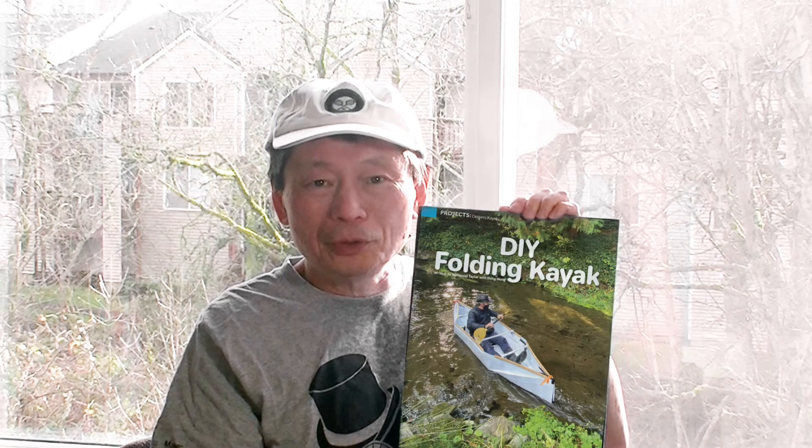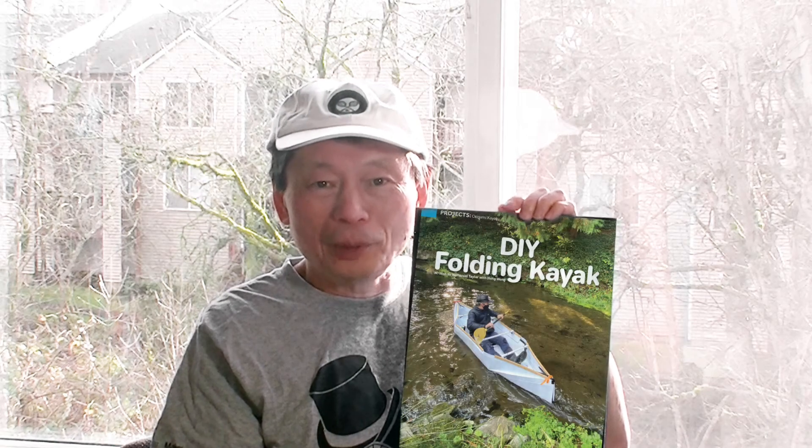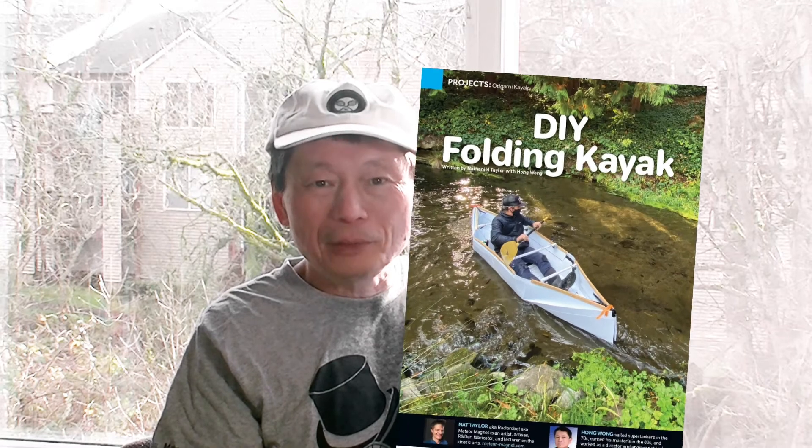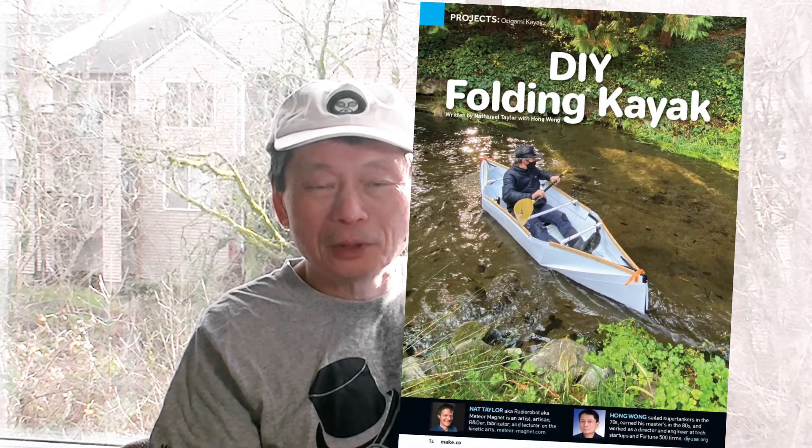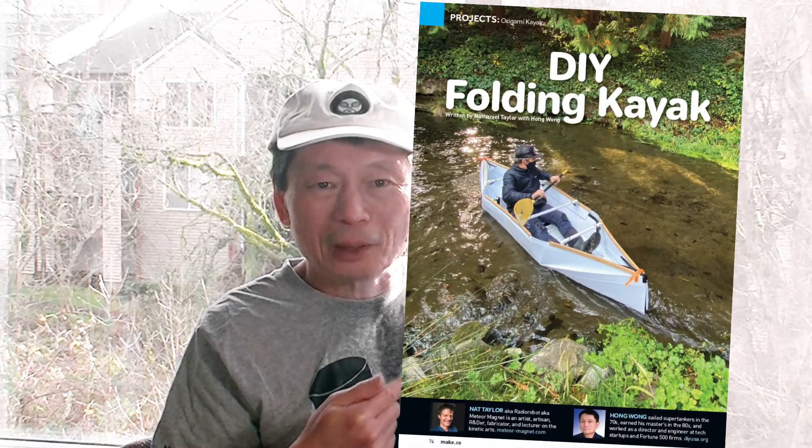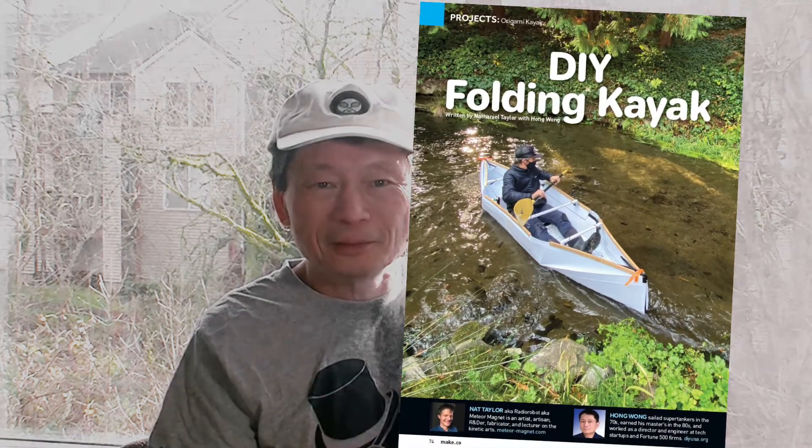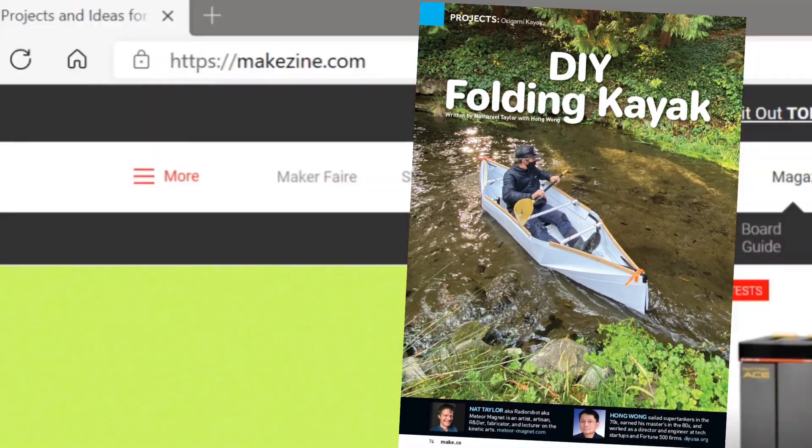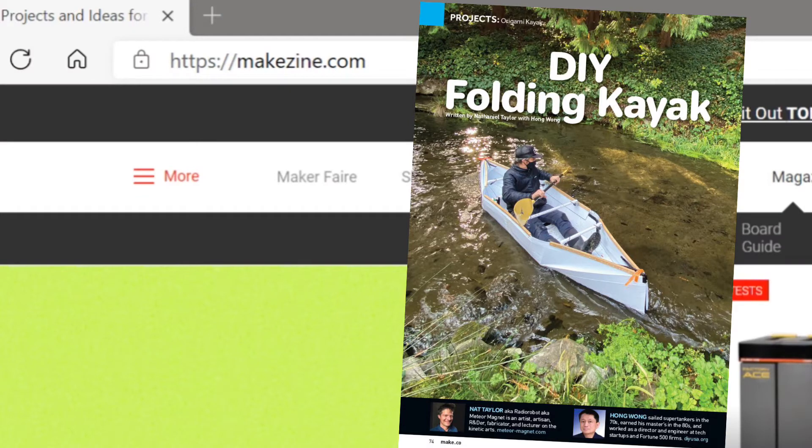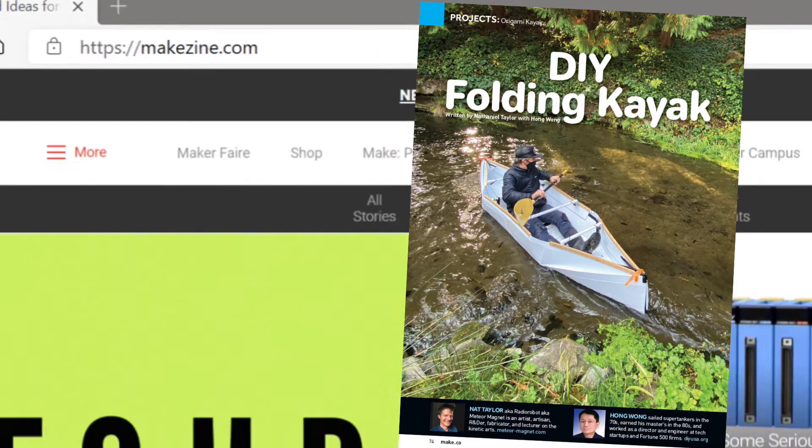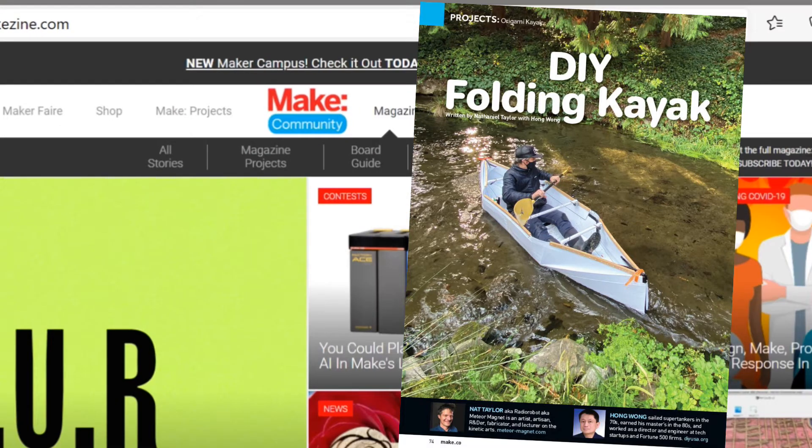Today I'm going to give you more information on building the boat in this Make Magazine. If you want to read this article, you may go to the magazine site and check out this article.